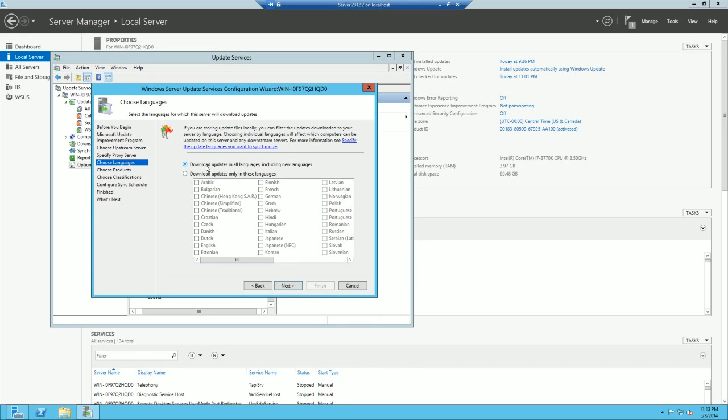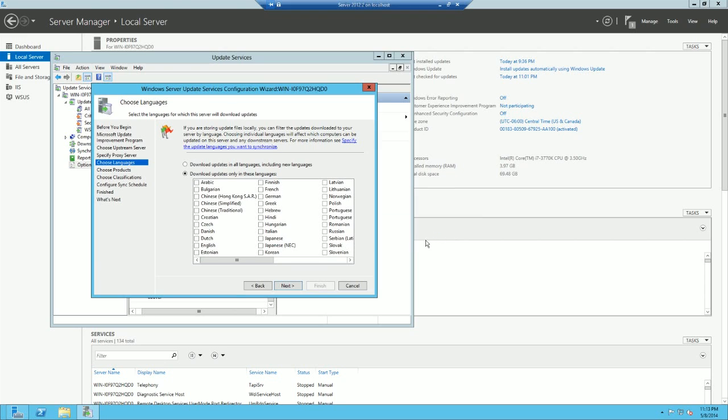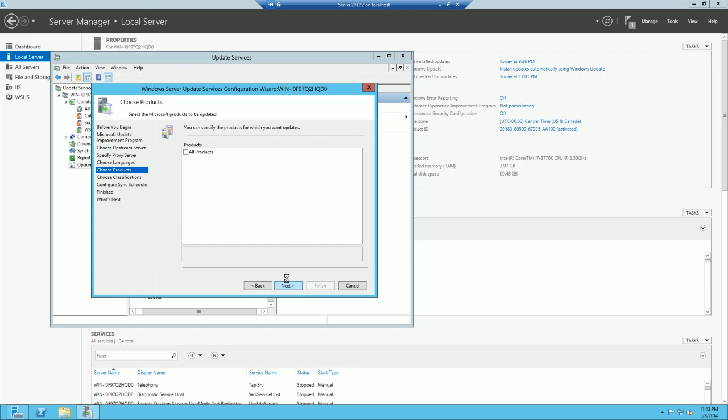And we don't want to download all updates in all languages because that's going to take up a lot of space. We're just going to go ahead and use English. Alright, then hit Next.